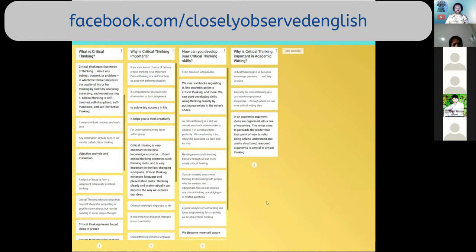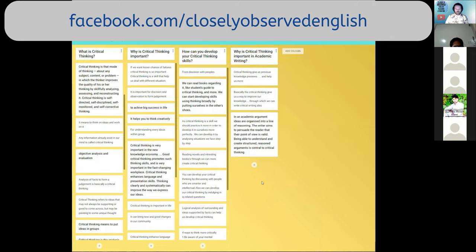'Critical thinking is that mode of thinking about any subject, content, or problem in which the thinker improves the quality of his or her thinking by skillfully analyzing, assessing, and reconstructing it. Critical thinking is self-directed, self-disciplined, self-monitored, and self-corrective thinking.' Wow — that's almost like a dictionary definition. I like this more honest one too: 'It means to think on ideas and work on it.'